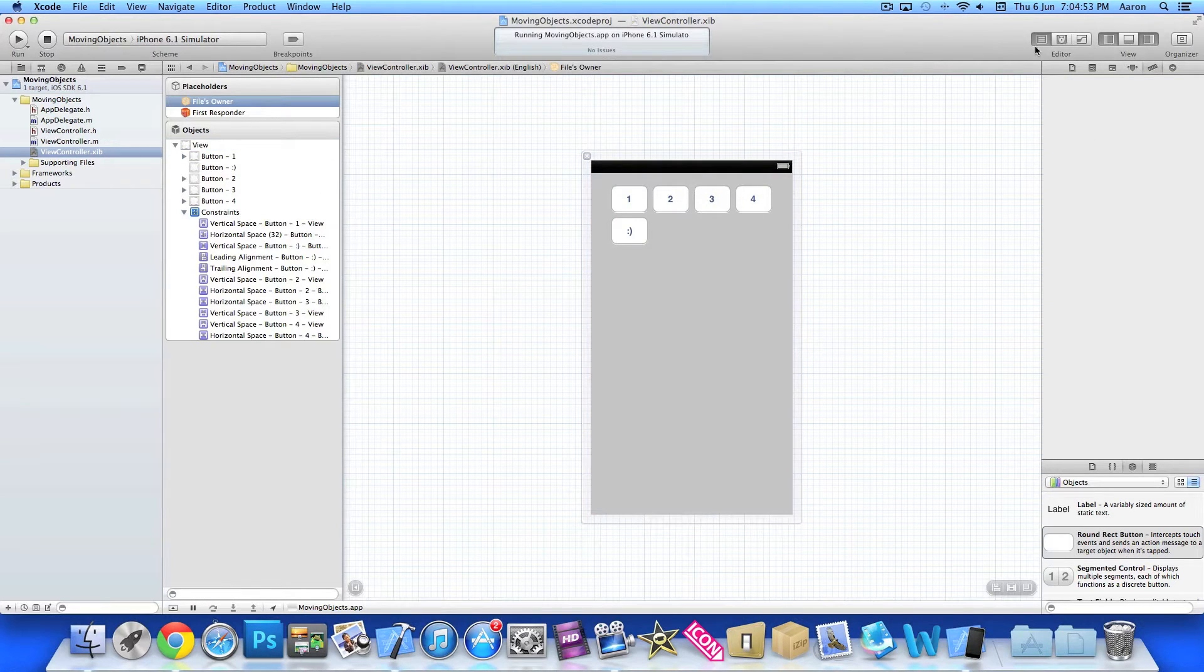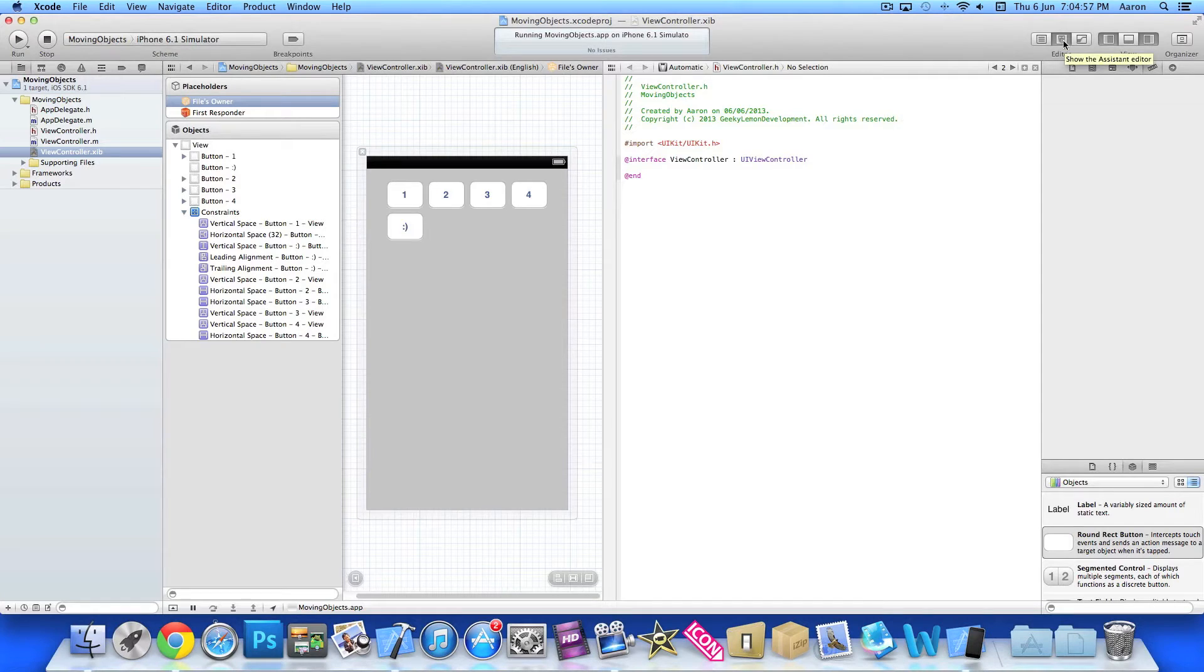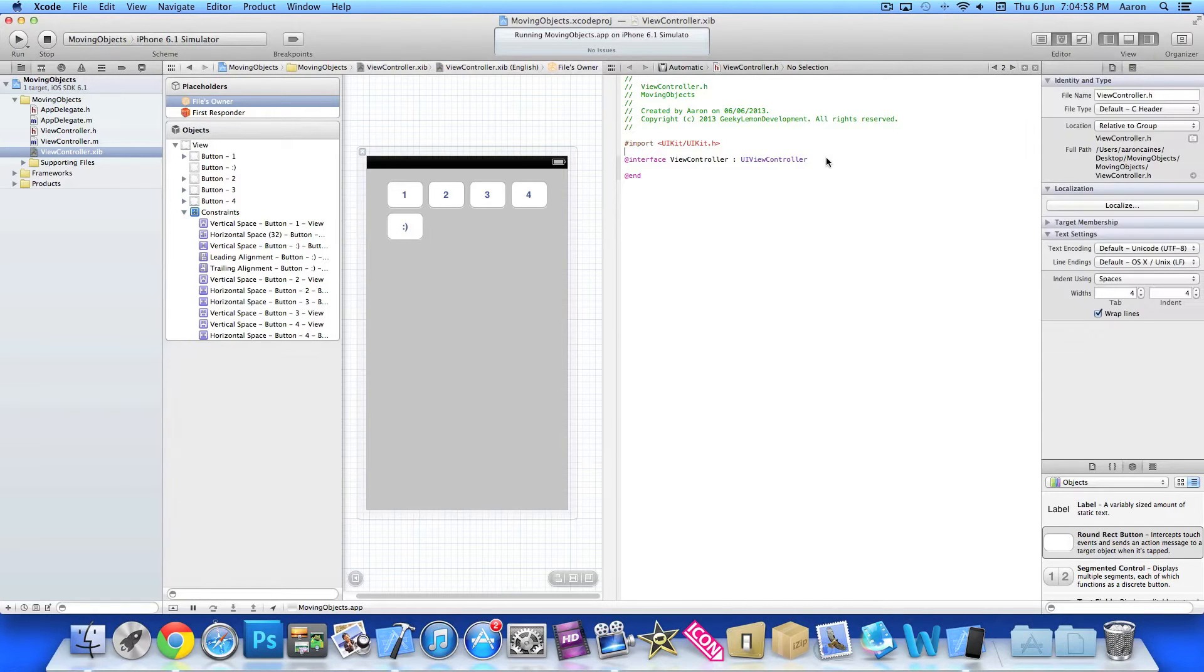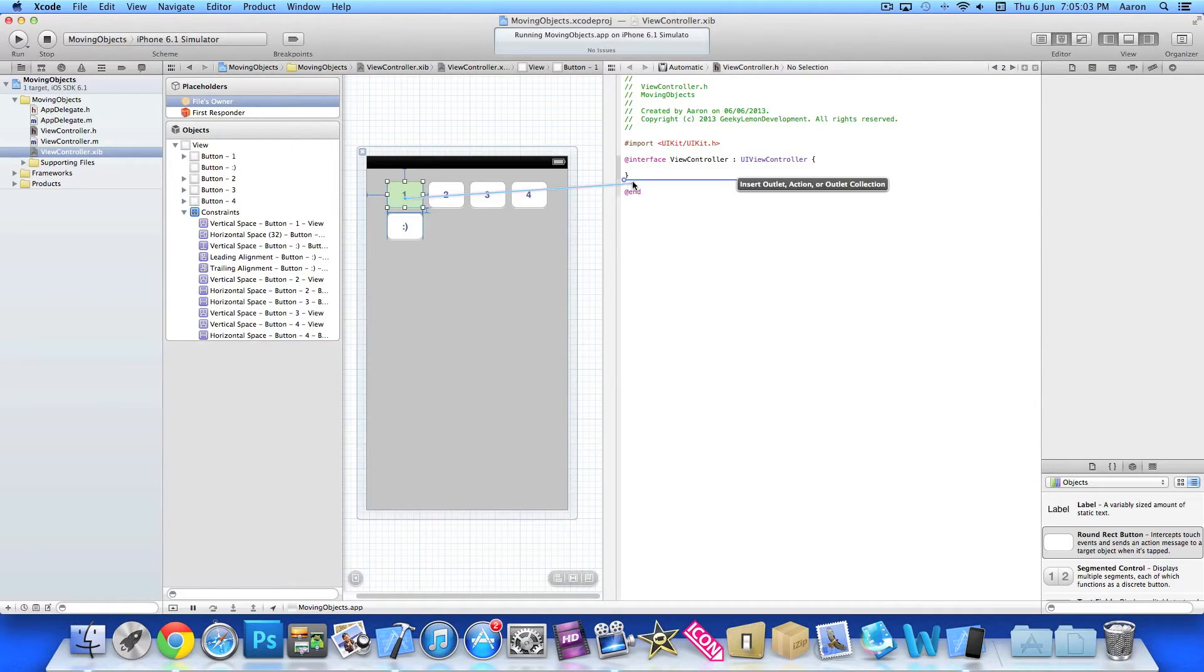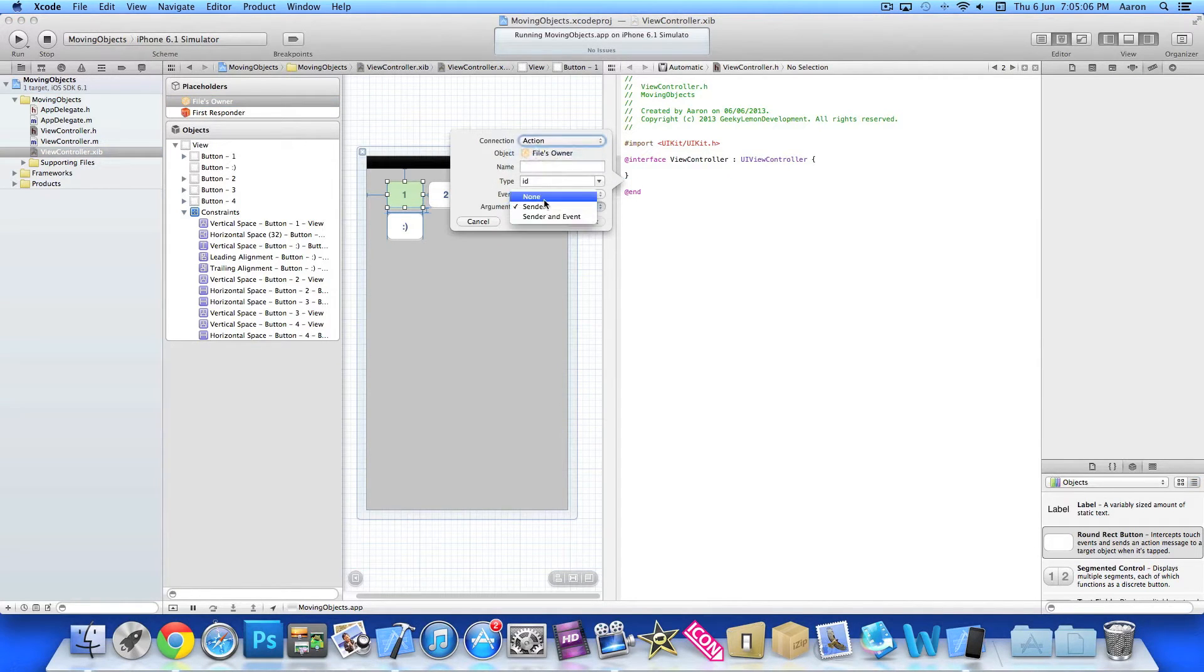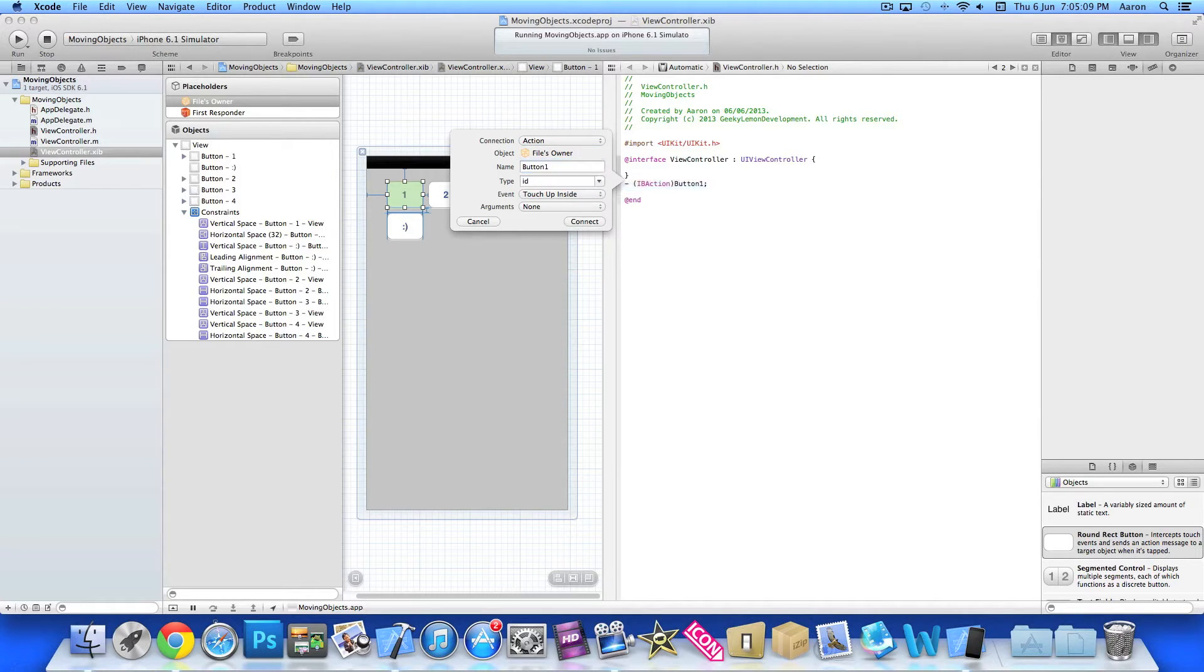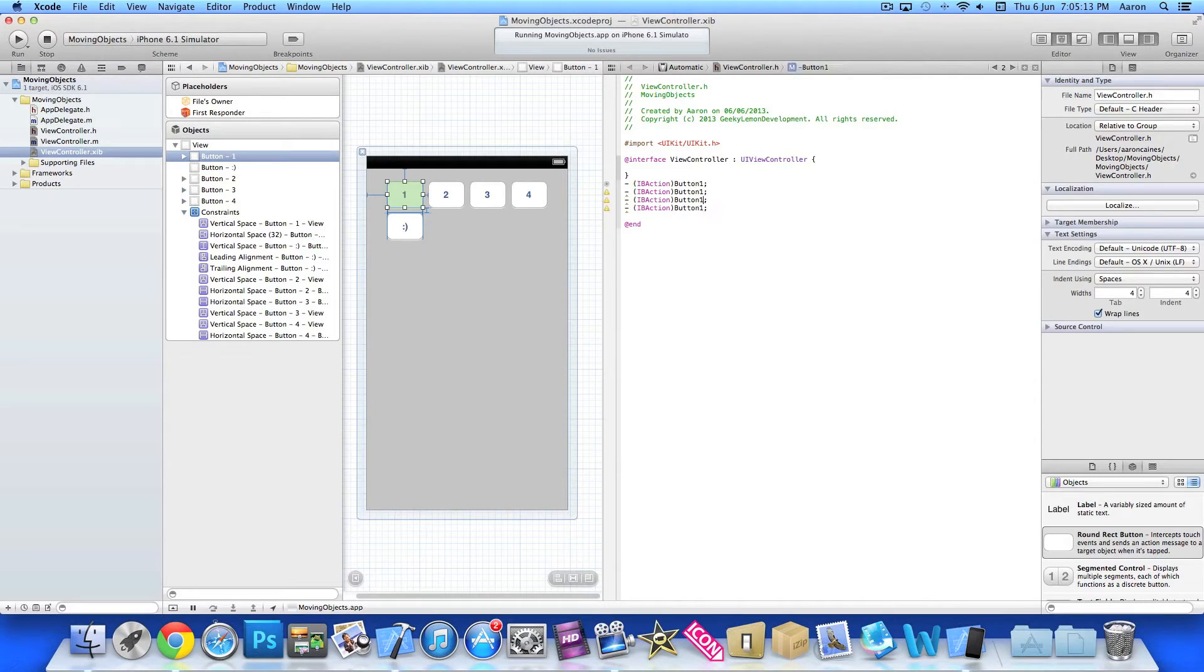So once we've done that, bring up our assistant editor here. We'll create the brackets here so we can split our outlets and actions. Now we need to add four button actions for our buttons. So we'll do button one. To speed it up, I'll just copy and paste: two, three, and four.